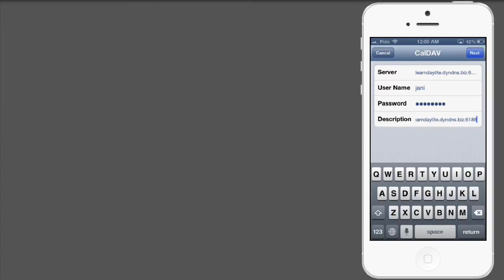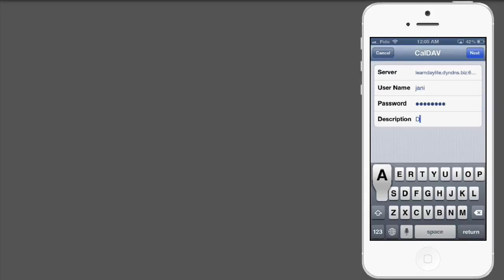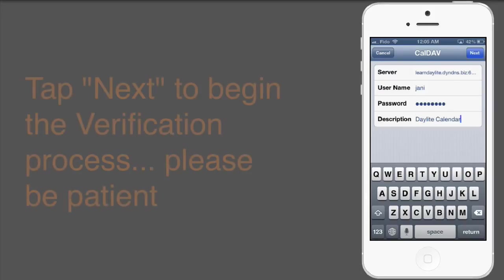And for the description, give it something a little bit more meaningful. Tap Next.